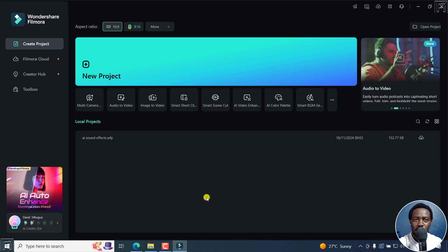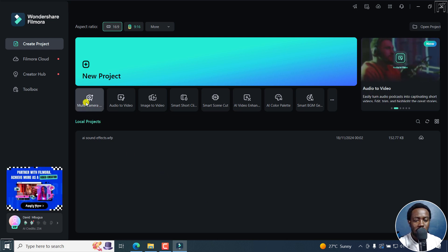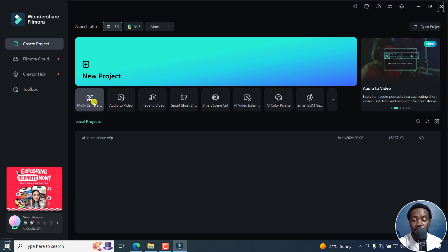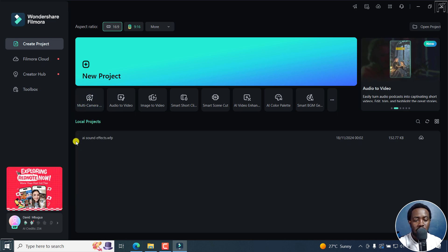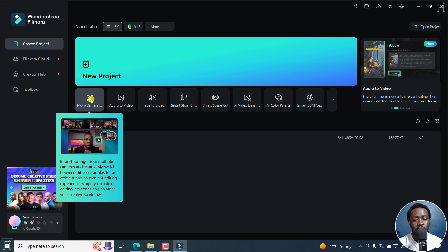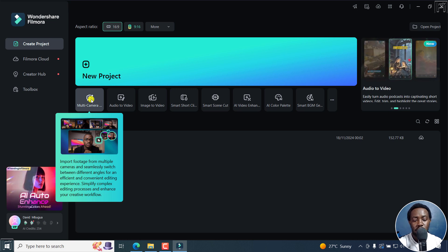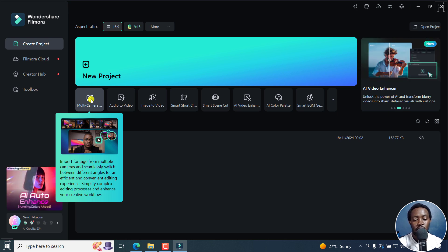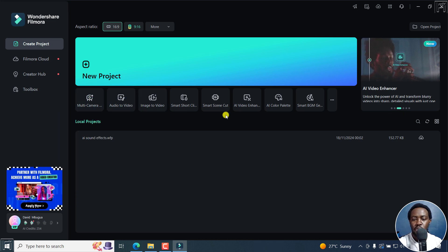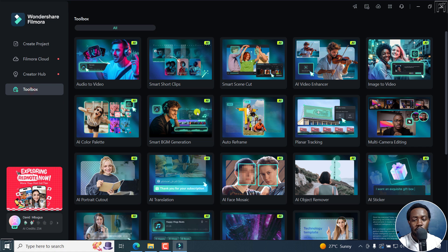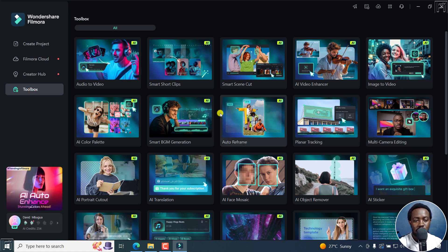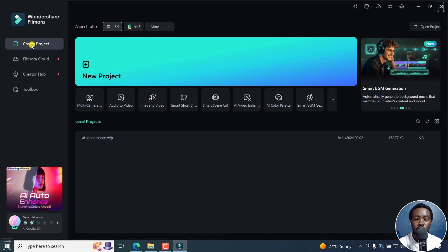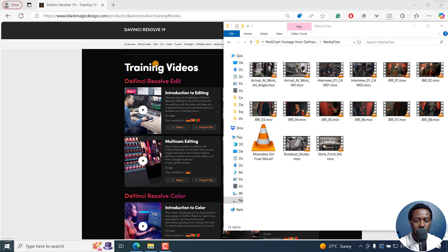How do you use multicam? You can either go for this option, multicam editing, if it's available on the home screen. It allows you to import footage from multiple cameras and seamlessly switch between different angles for an efficient and convenient editing experience. It saves you a ton of time. You can either find it there or in the toolbox right here, multicamera editing. But let's assume you've created a project, new project.